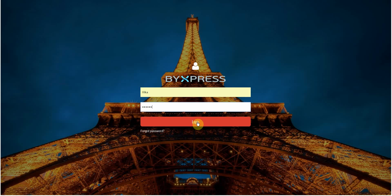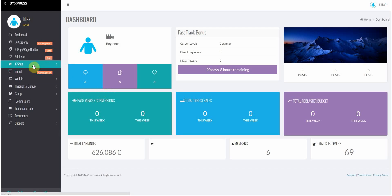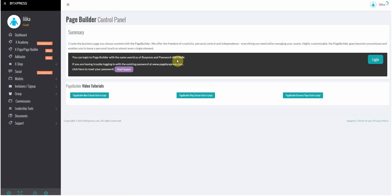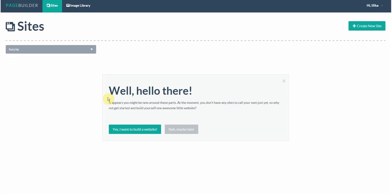Now BuyExpress has a page builder that helps you create a sensational web page without any technical skills. All you need to do is go onto buyexpress.com and log in via your username and password. After you successfully log in, go ahead and click onto page builder. Log in again with your username and password provided, and you will see a page just like what you see here.